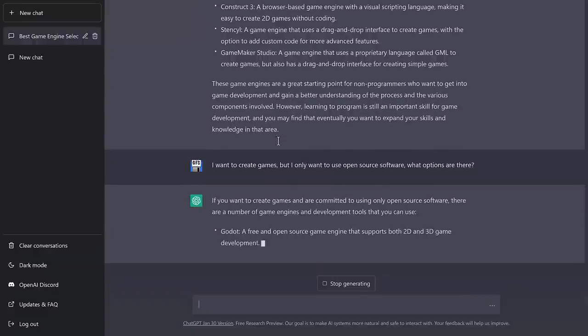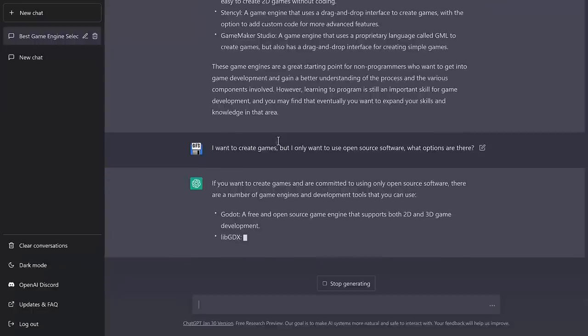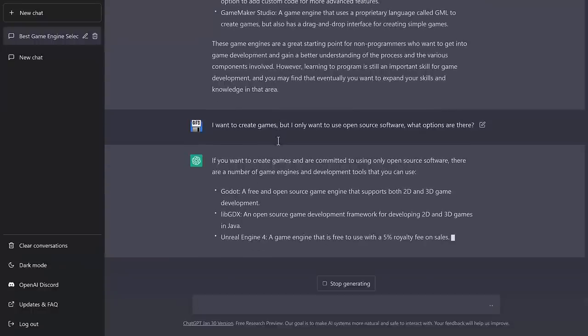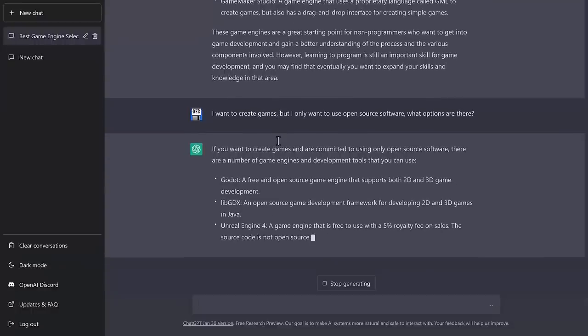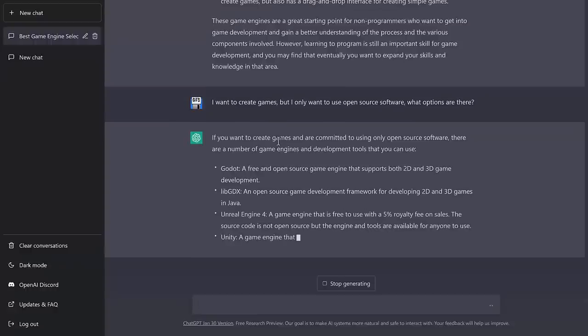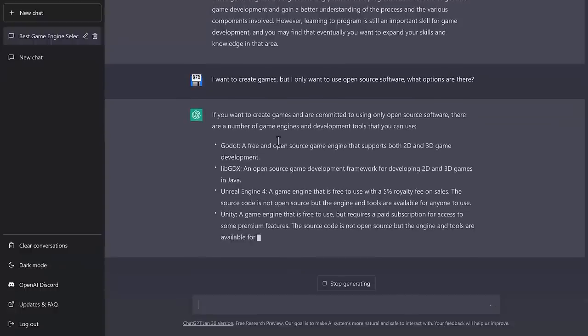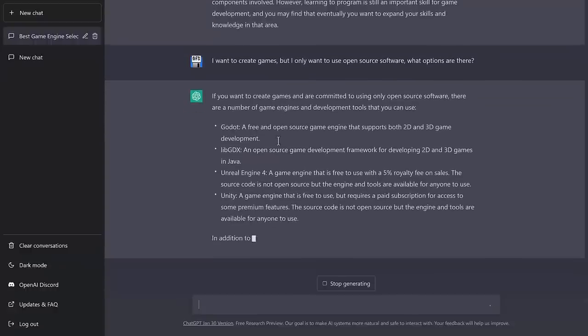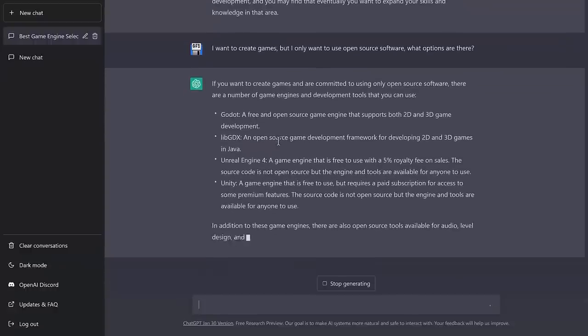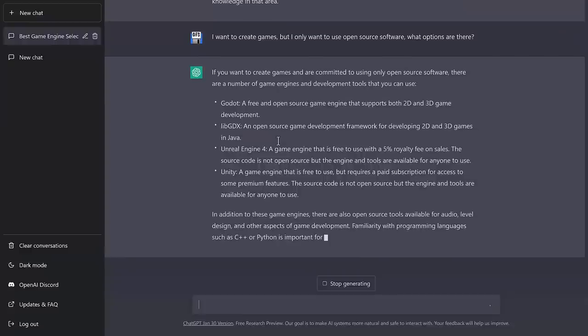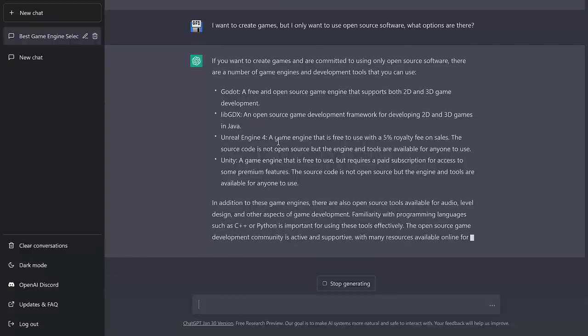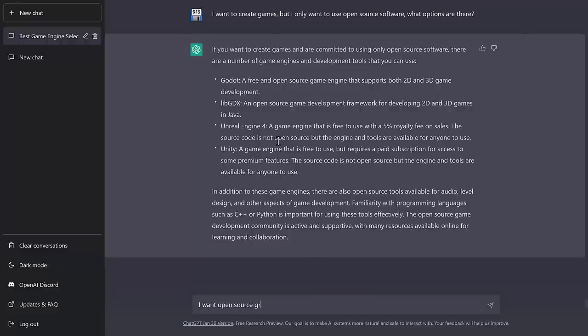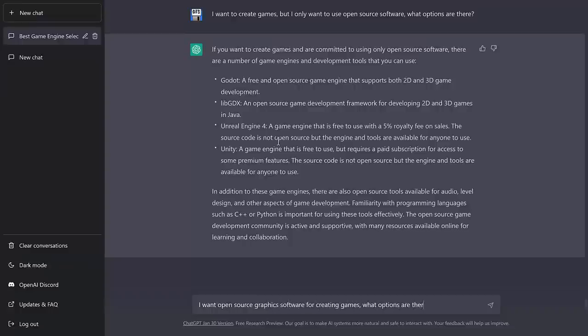So yeah, the Godot engine got suggestion number one, which again makes sense. LibGDX, solid. I don't know why that didn't make it into my framework. Unreal Engine 4 is, well, okay, you know what? I was going to call it a fail, but it actually came out and said that it's source available. Unity is definitely a fail, but at least it explained how it is a fail. So it's not really telling me the specifics of what I'm looking for. But if I said, I want open source graphics software for creating games, what options are there? So this should be able to pick up the... Now, I wonder if it'll get something like Krita or GIMP.